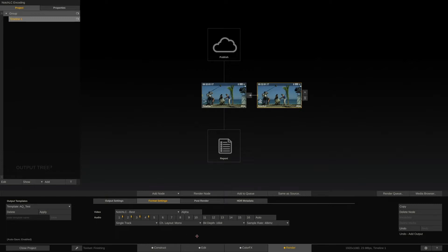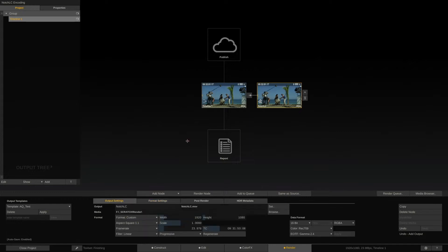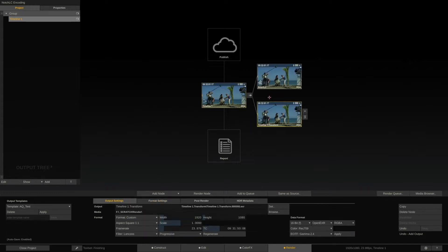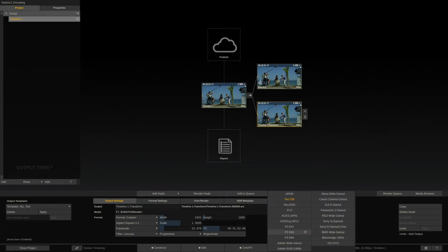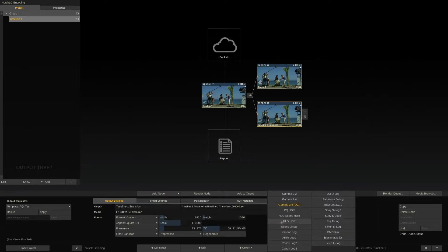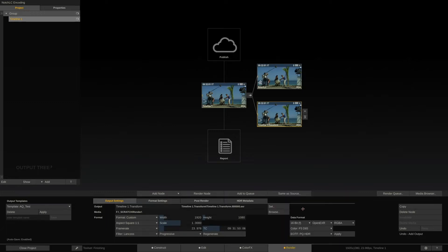Next, for the output in P3D65, we first add a Transformer node and set that to P3D65 and PQHDR. Since we disabled color management in our project settings, the Apply button next to those dropdowns will be disabled by default.